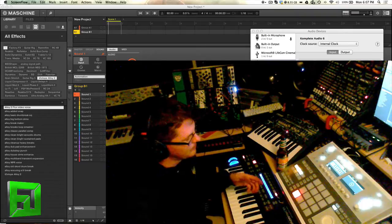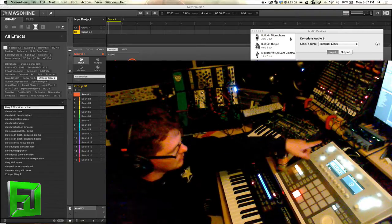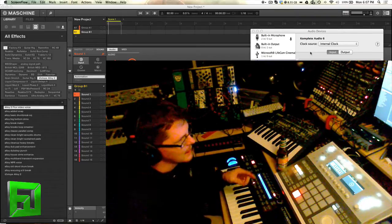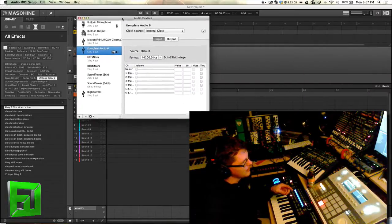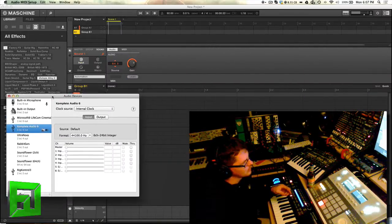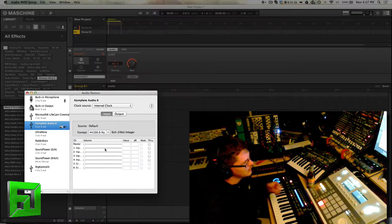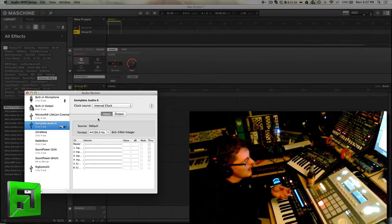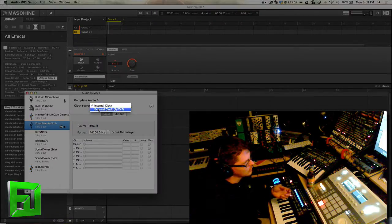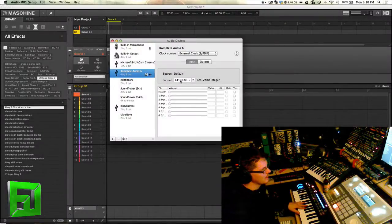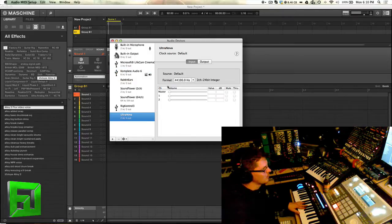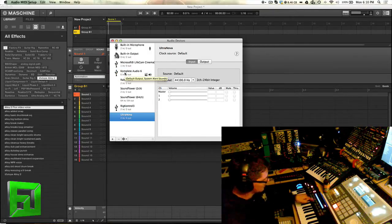Now that we've done that, I have the UltraNova going into the SPDIF, which is going into the KA6. Here we have our audio devices, our Audio MIDI Setup for the Mac. What you want to do is set your clock source to external and make sure that your clock format is the same. I'm using 44.1, and if I go to UltraNova you'll see it here as well, and you can also see it on your hardware.